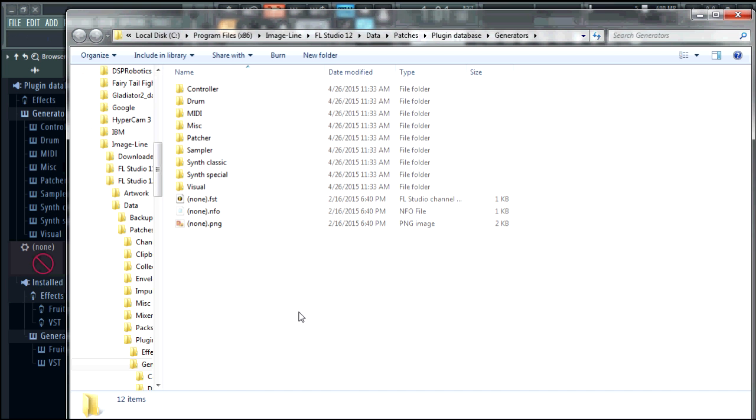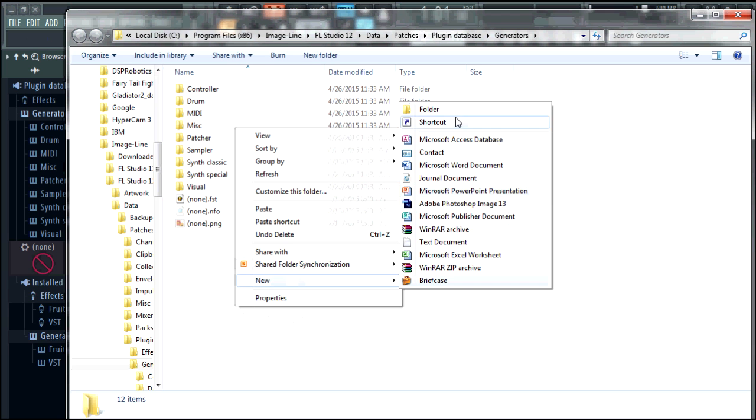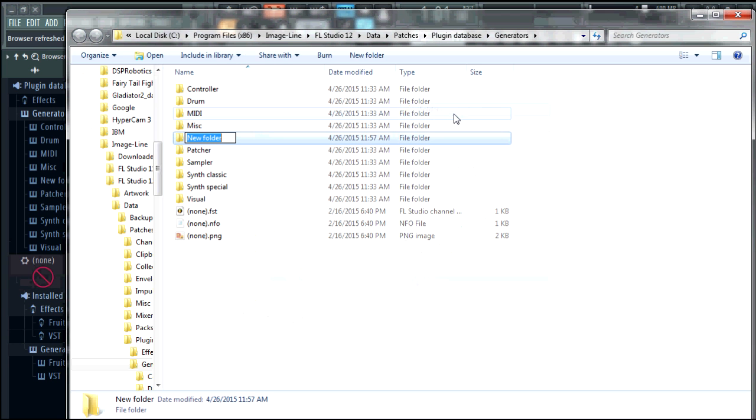Add a new folder and I'm going to call mine best VSTs.